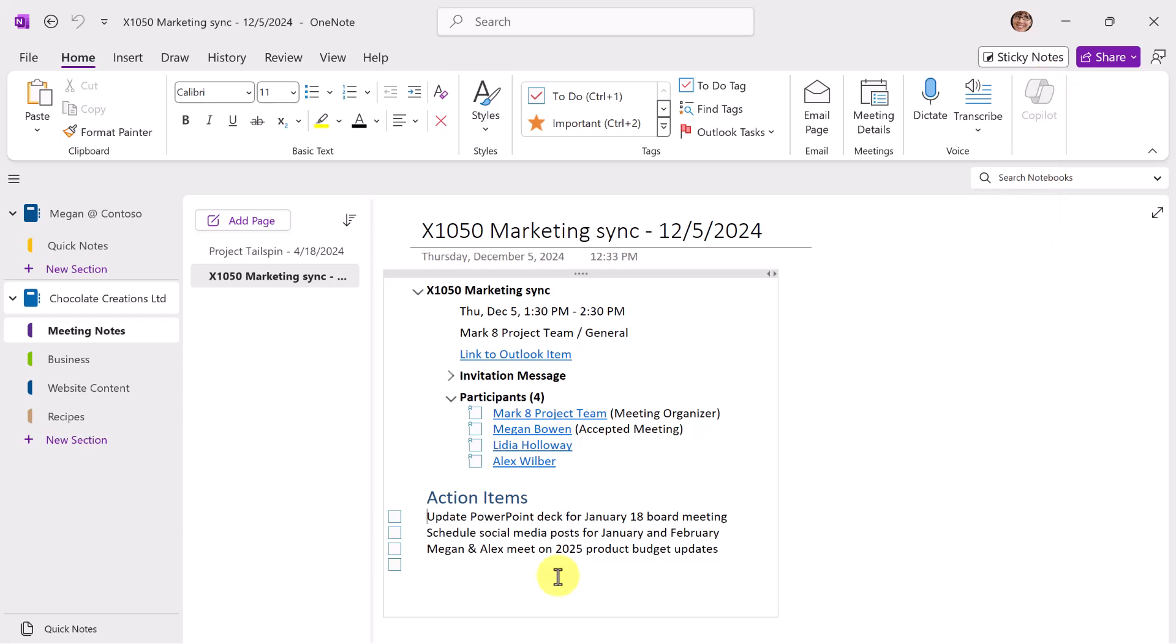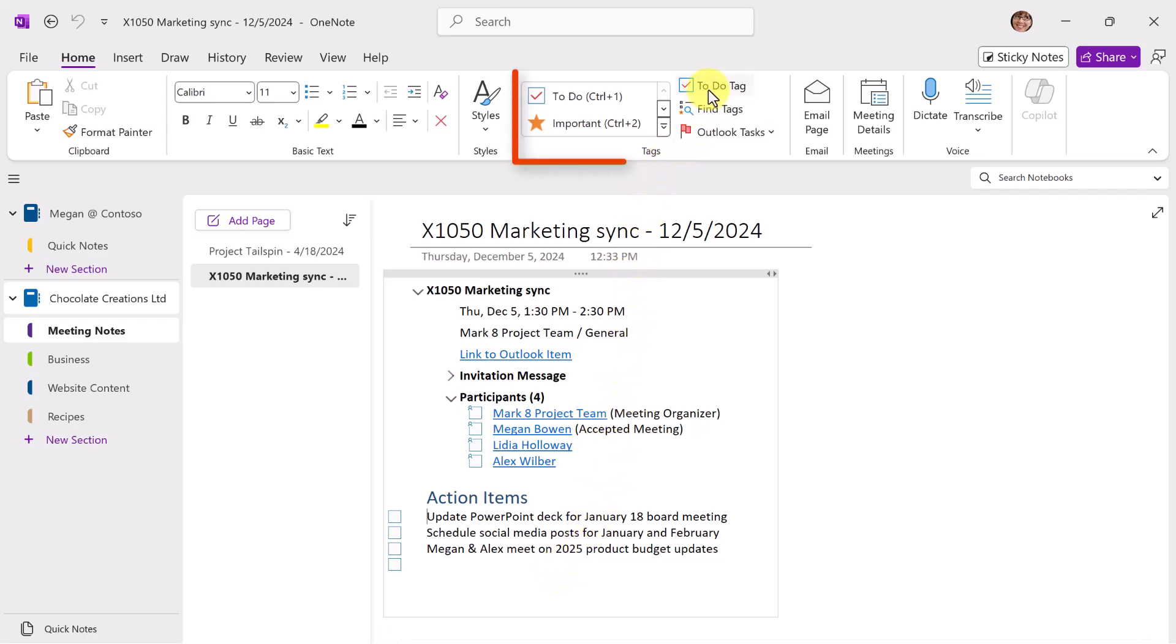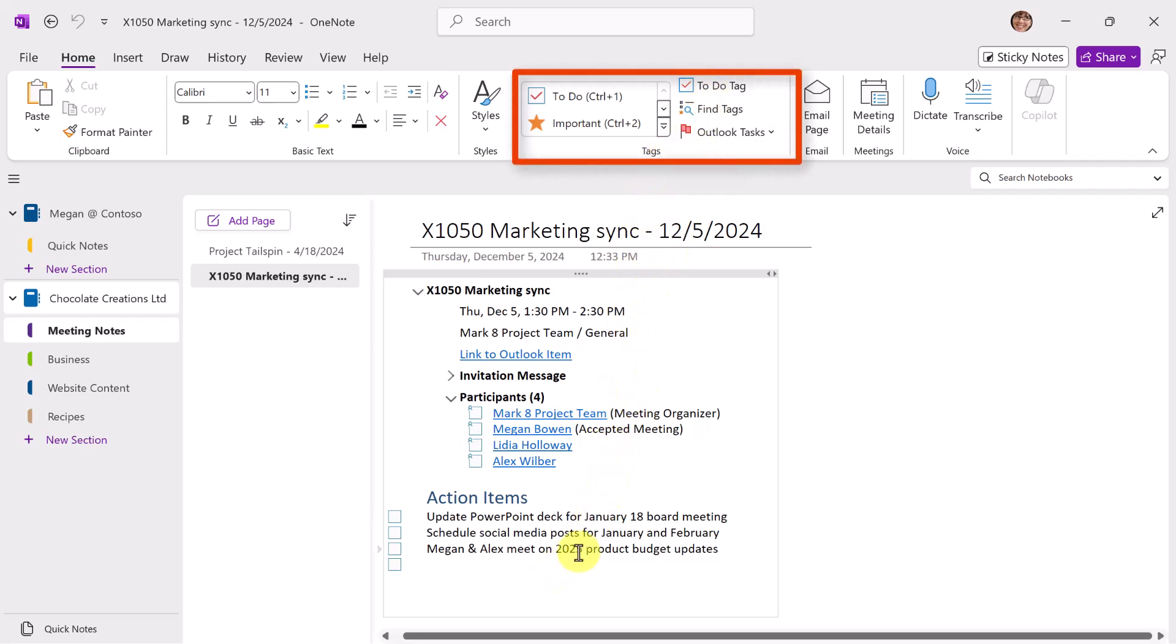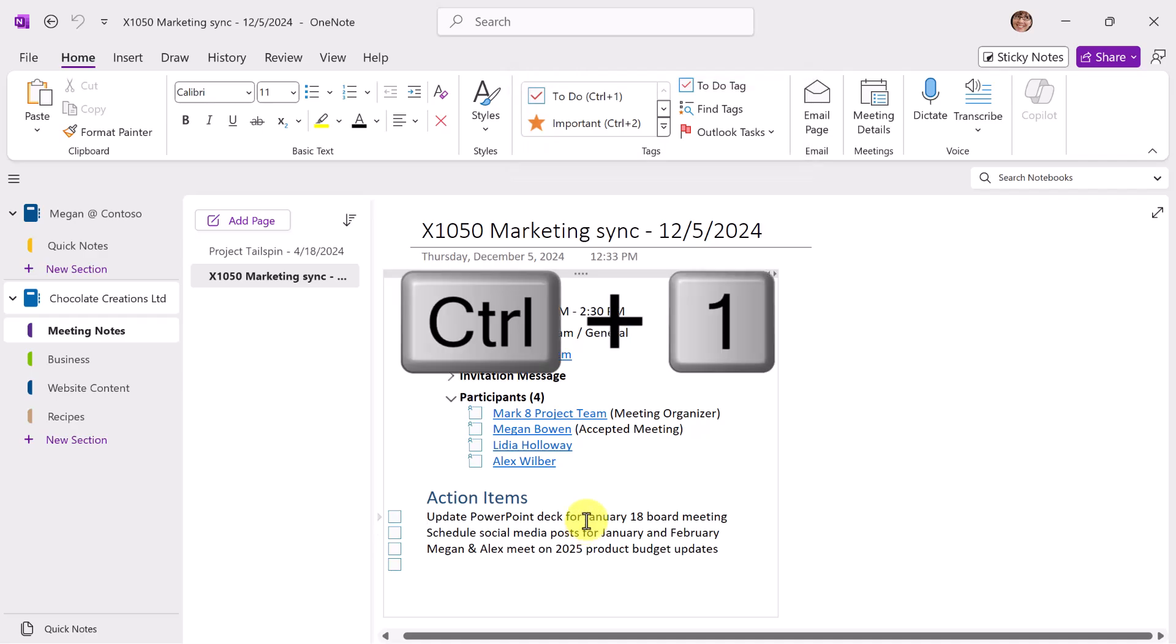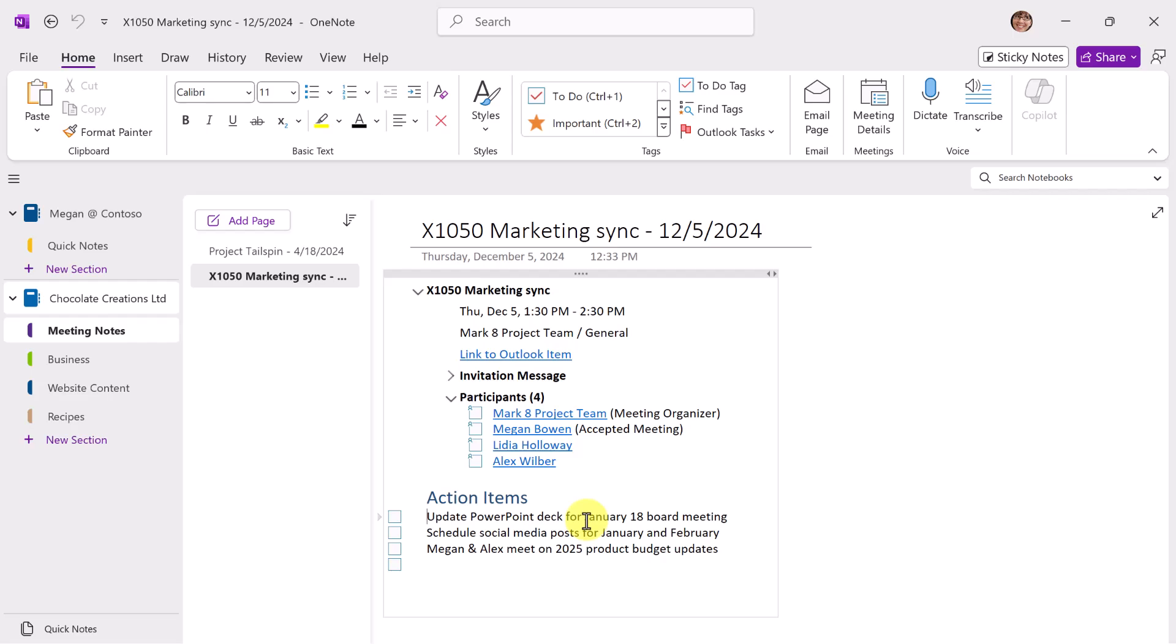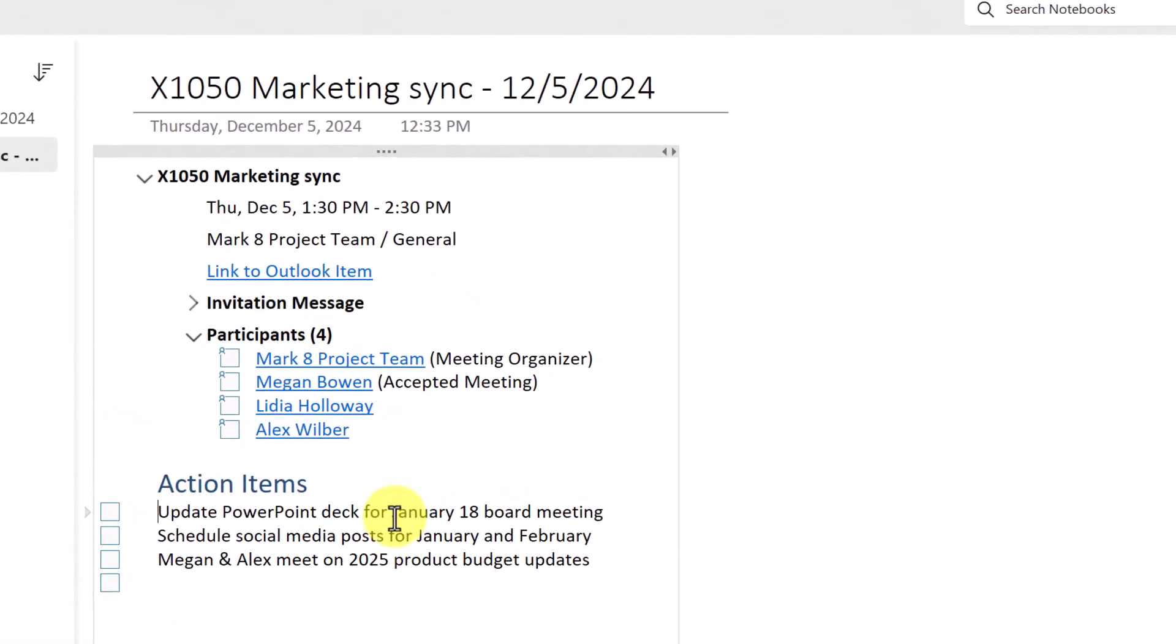So I have a to-do item. It's a to-do tag. And we can create these a number of ways. But you can see here to-do tag in my ribbon. And the keyboard shortcut that can be handy for these is Control-1.